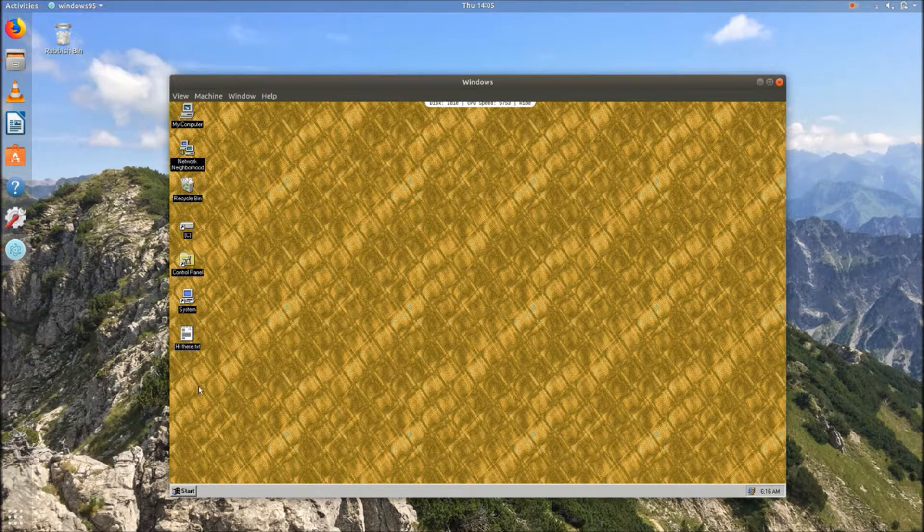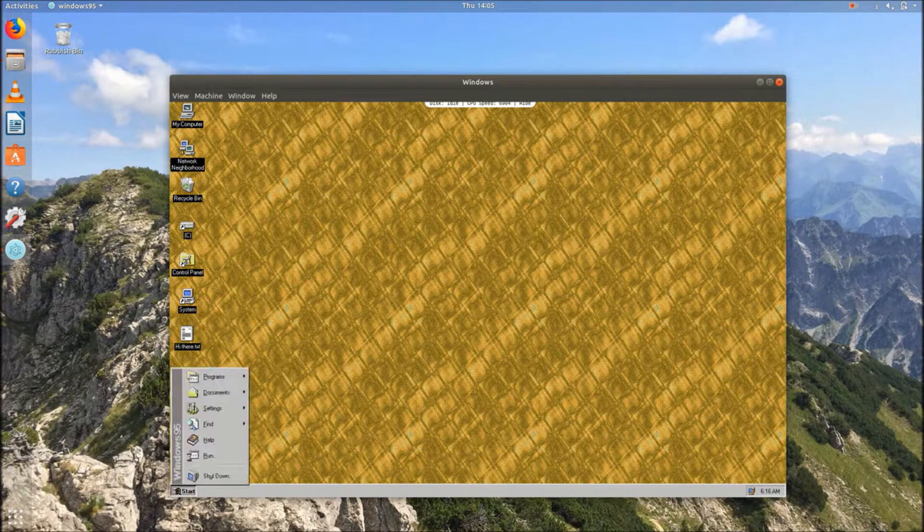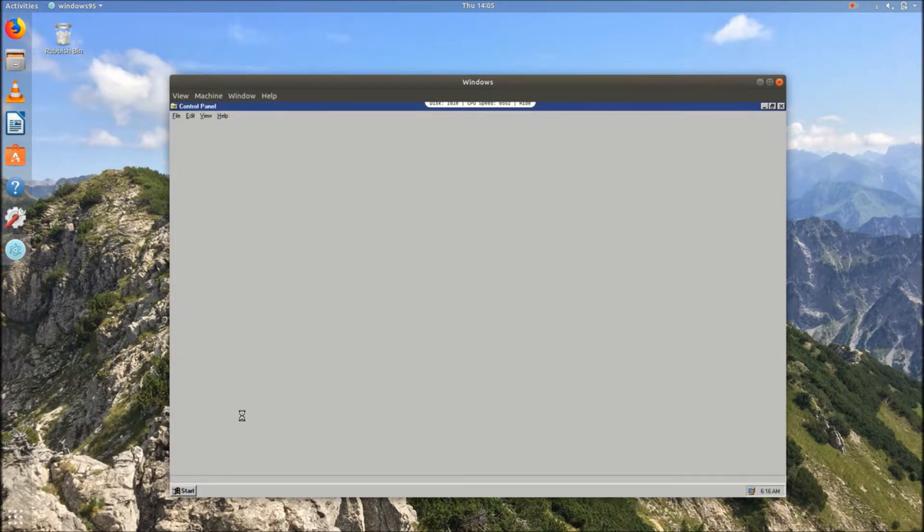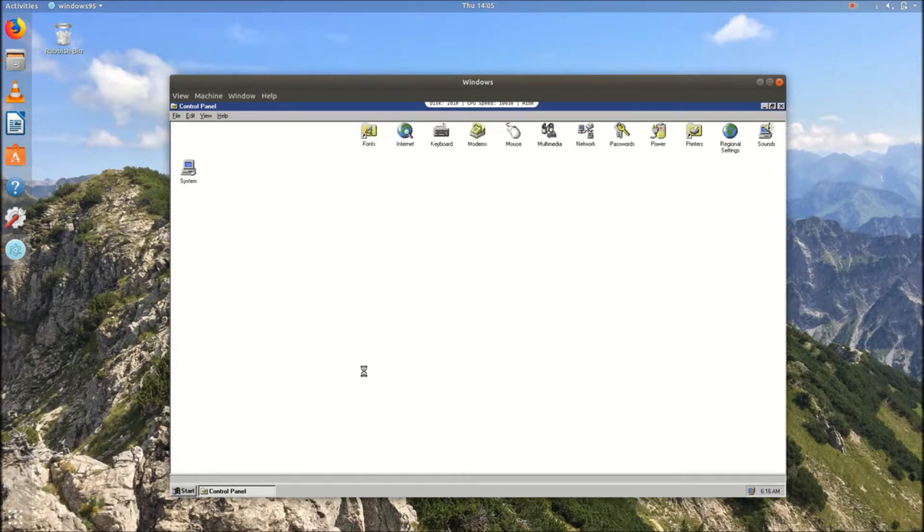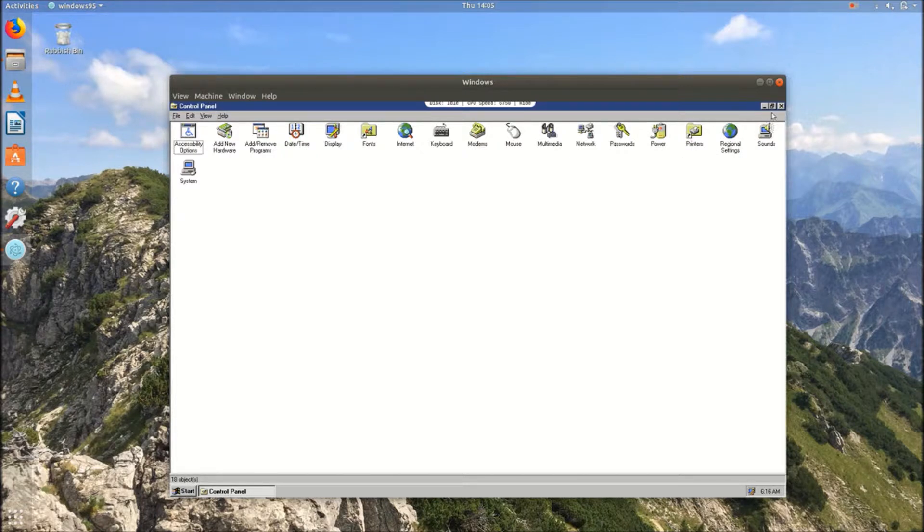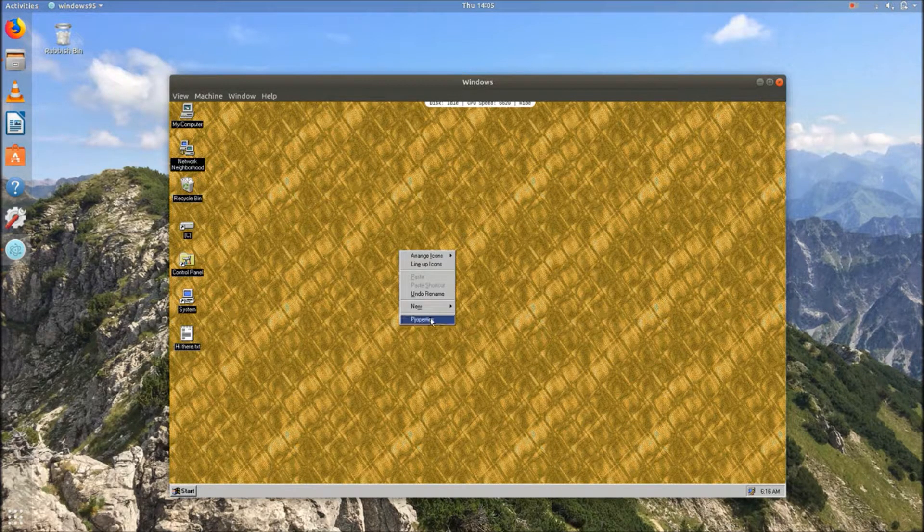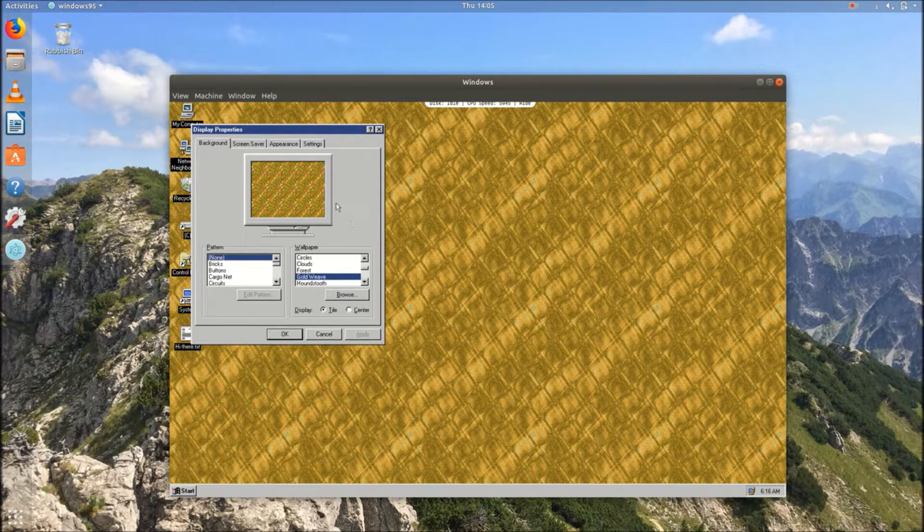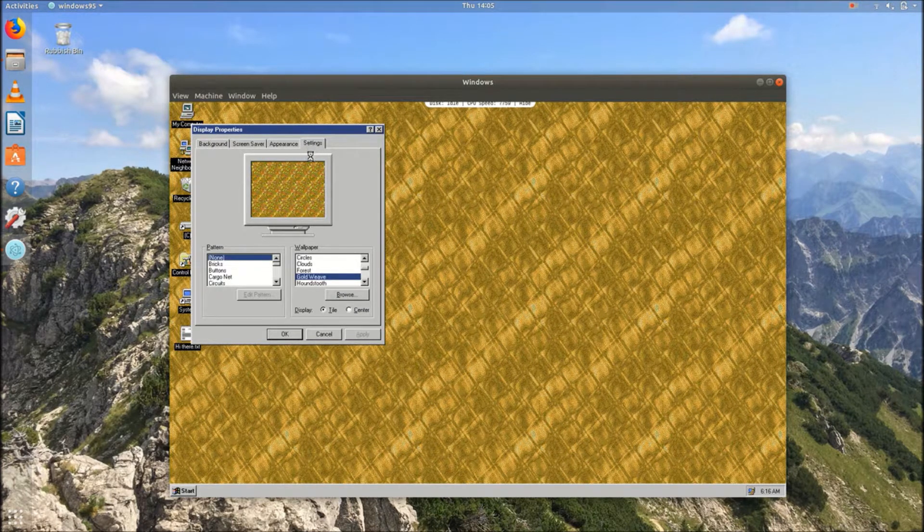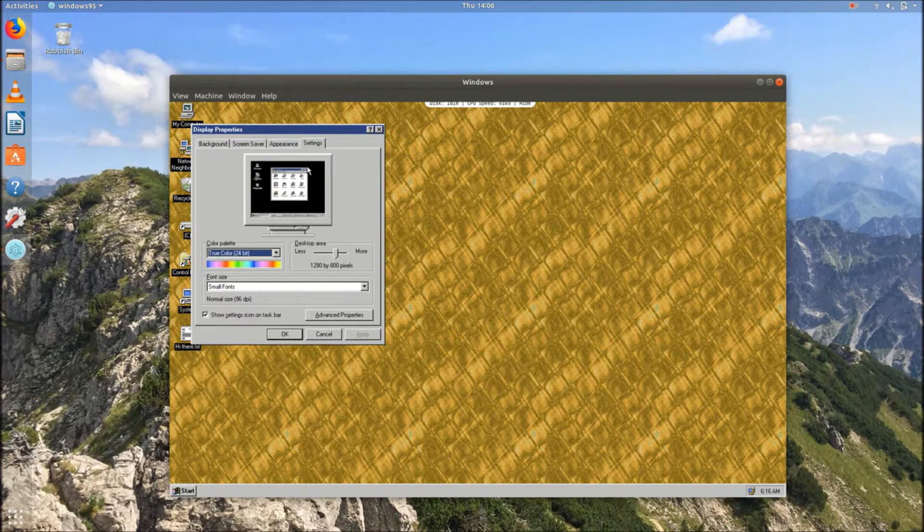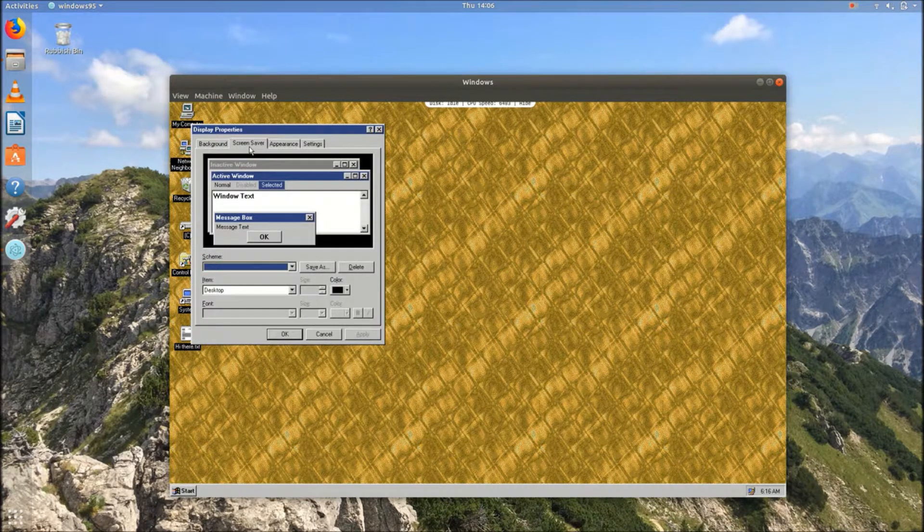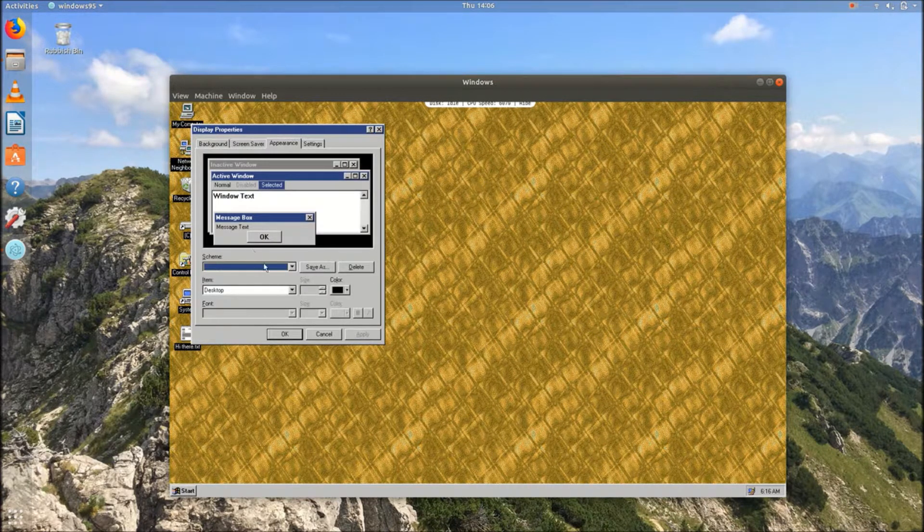So it does actually work relatively well. You have a look in control panel. And it loads relatively quickly. As I say, this is a real computer that it's running on, not a virtual machine. Yeah... Oh, it brings back so many memories. Shall we quickly try to change the theme or something? I don't know if you can do that on Windows 95, actually. Oh, it's not that. It's appearance, isn't it?